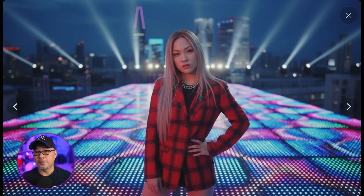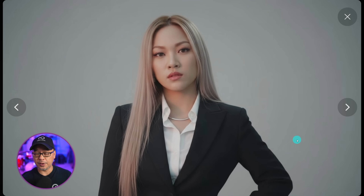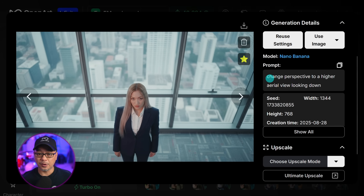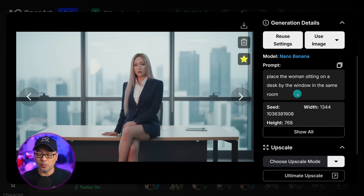I took this character, used her as a reference image, and prompted for a professional headshot and to change her outfit into a professional business suit. I got two examples here. A quick note: whatever your reference image is, it's going to retain that aspect ratio. So if you want a 2x3 or 3x4 image, just make sure your starting image is the aspect ratio you want. One of the images it gave me was her in front of a huge window, and I thought this was a great way to test out changing perspective.